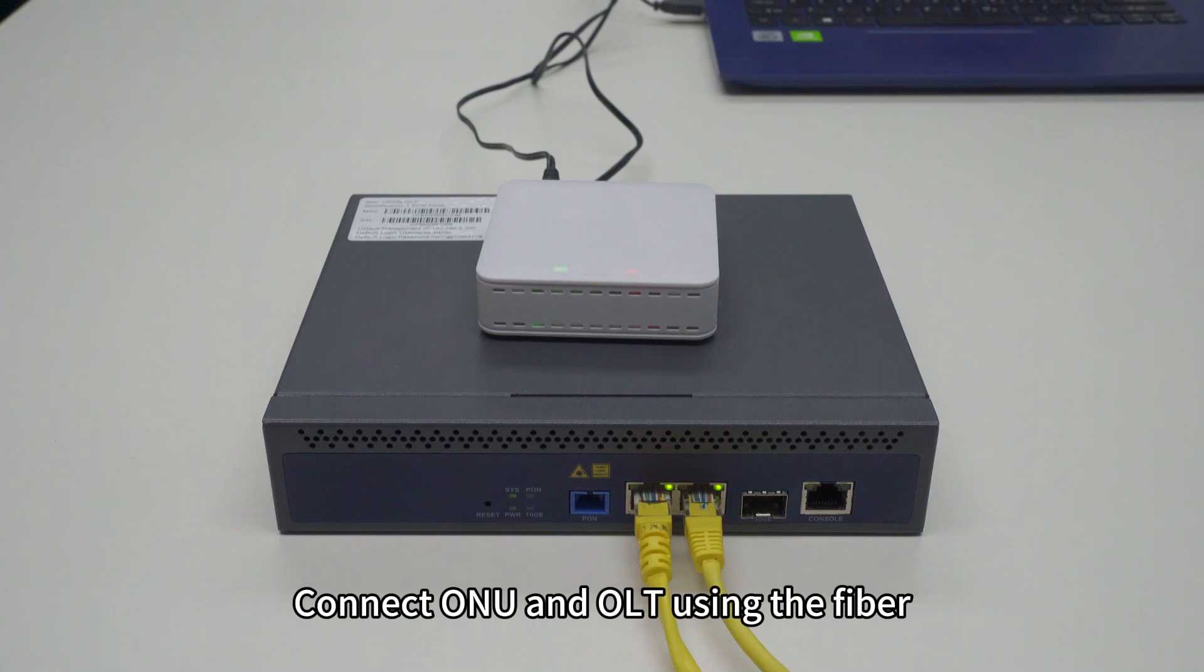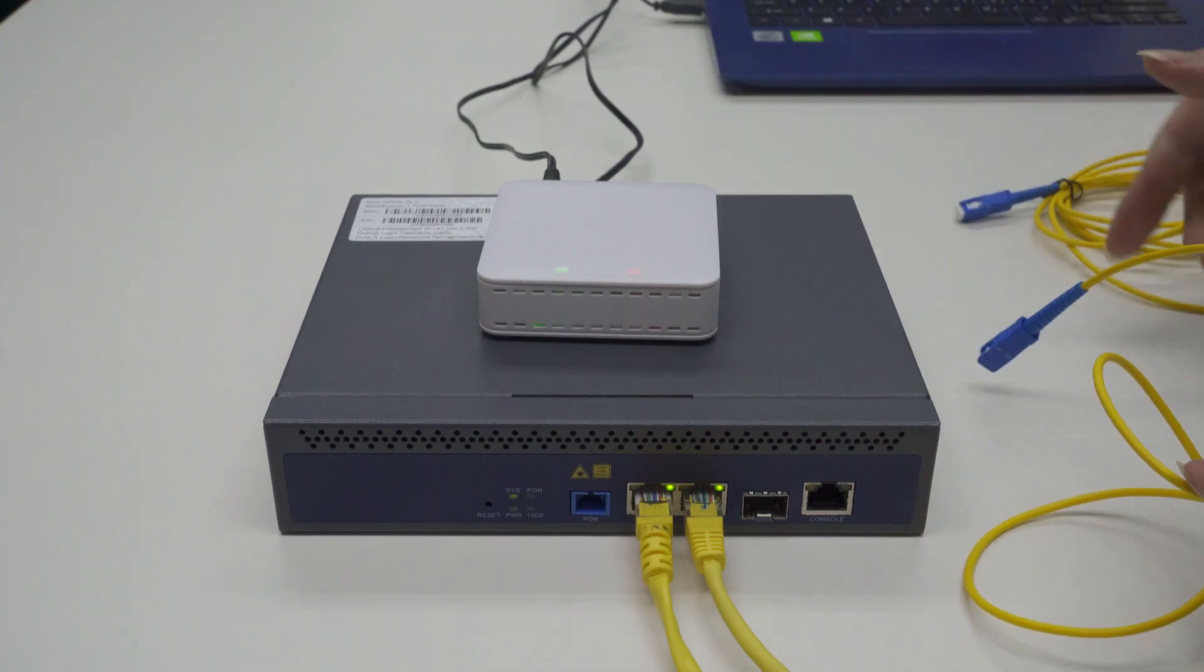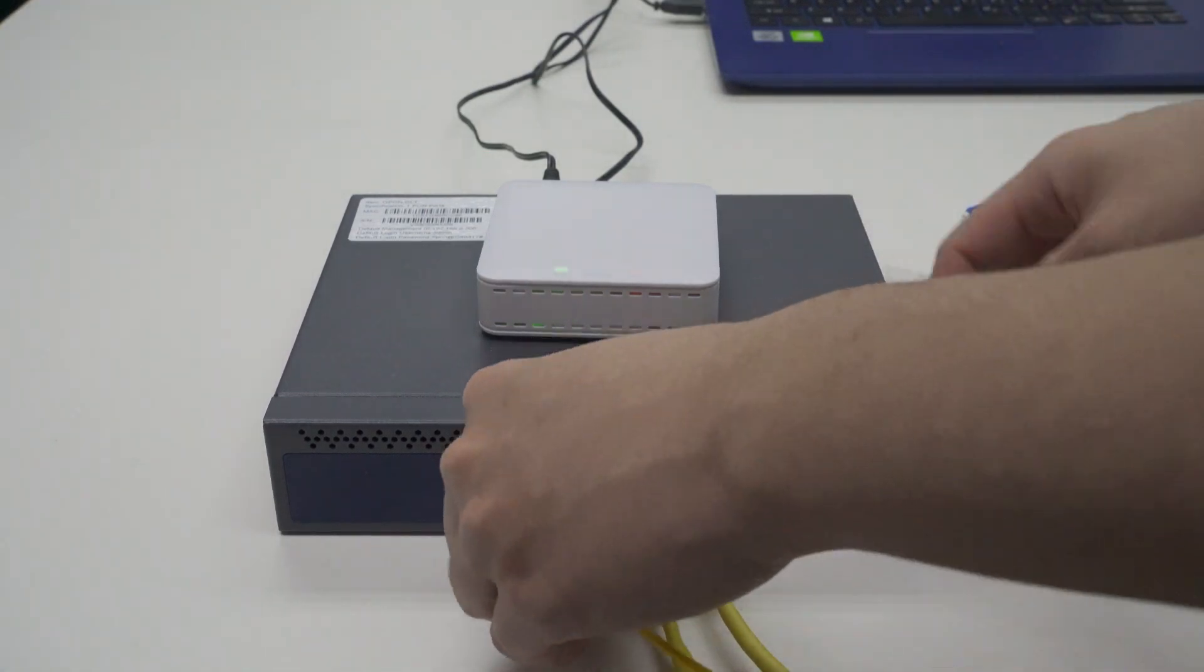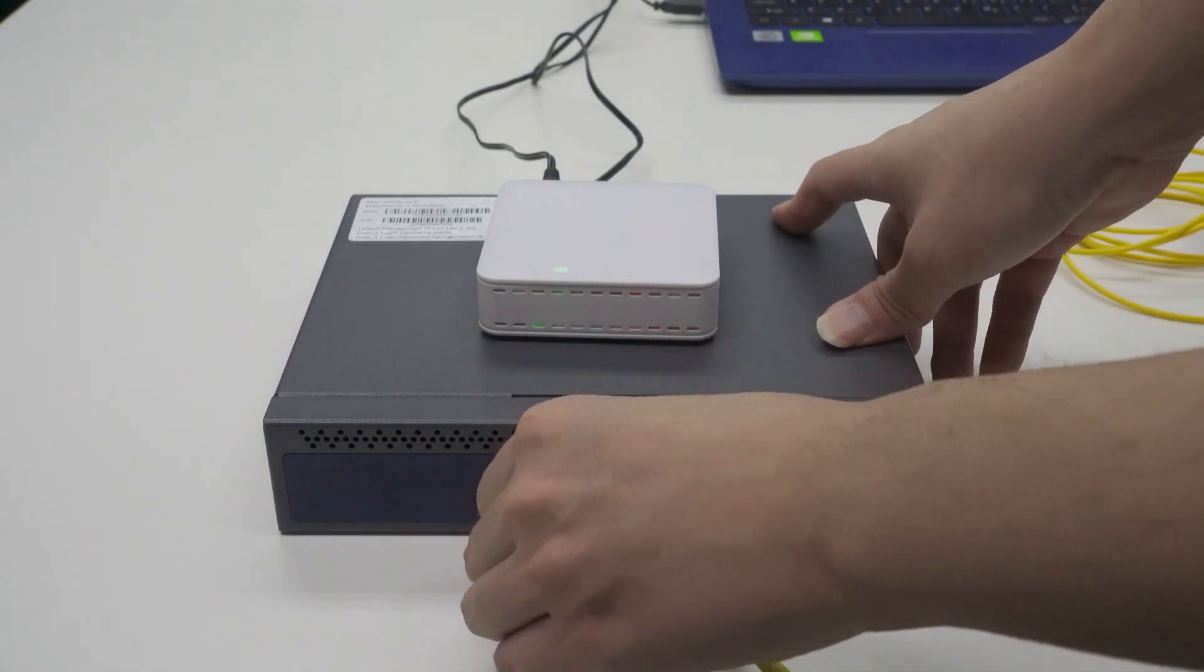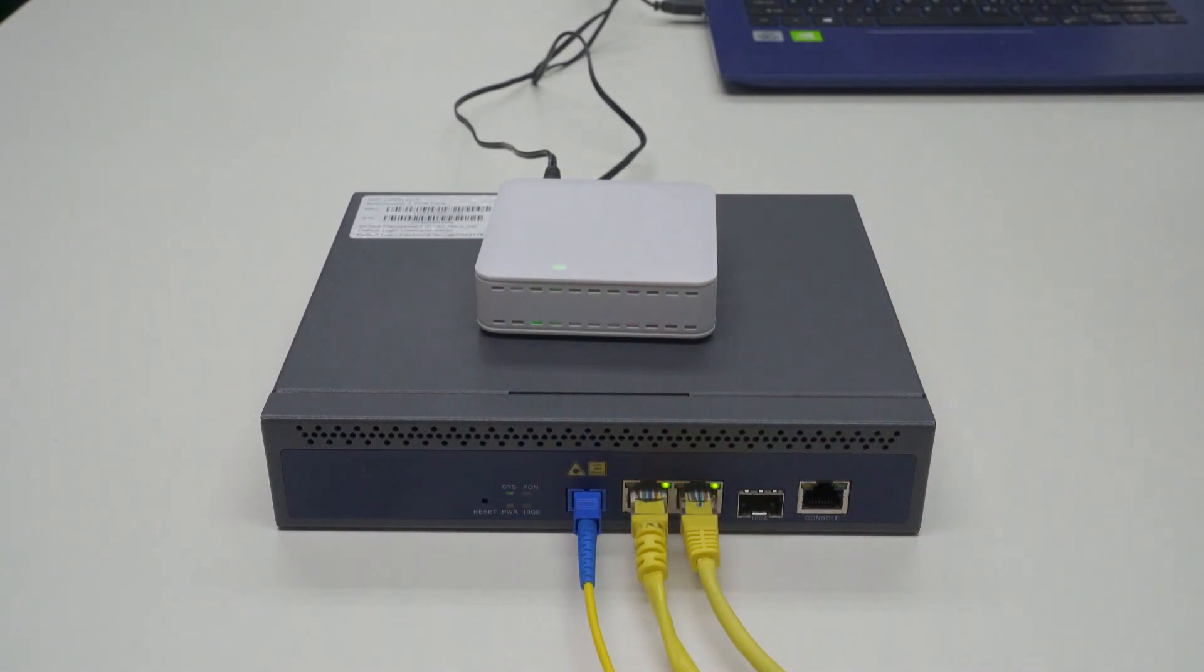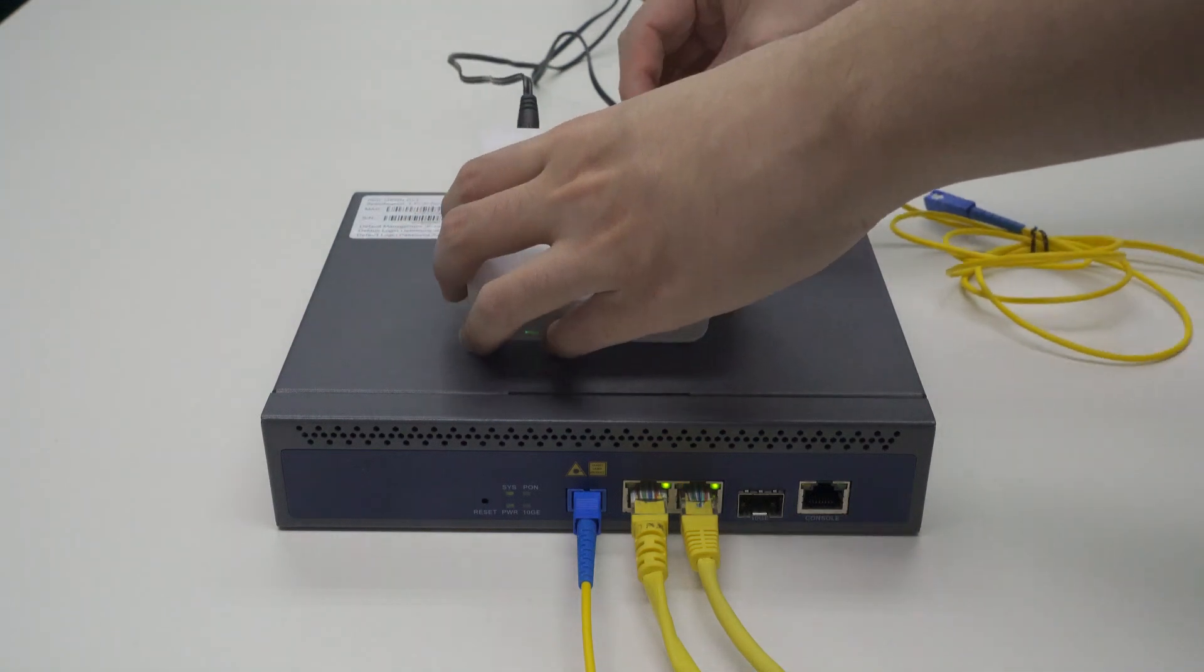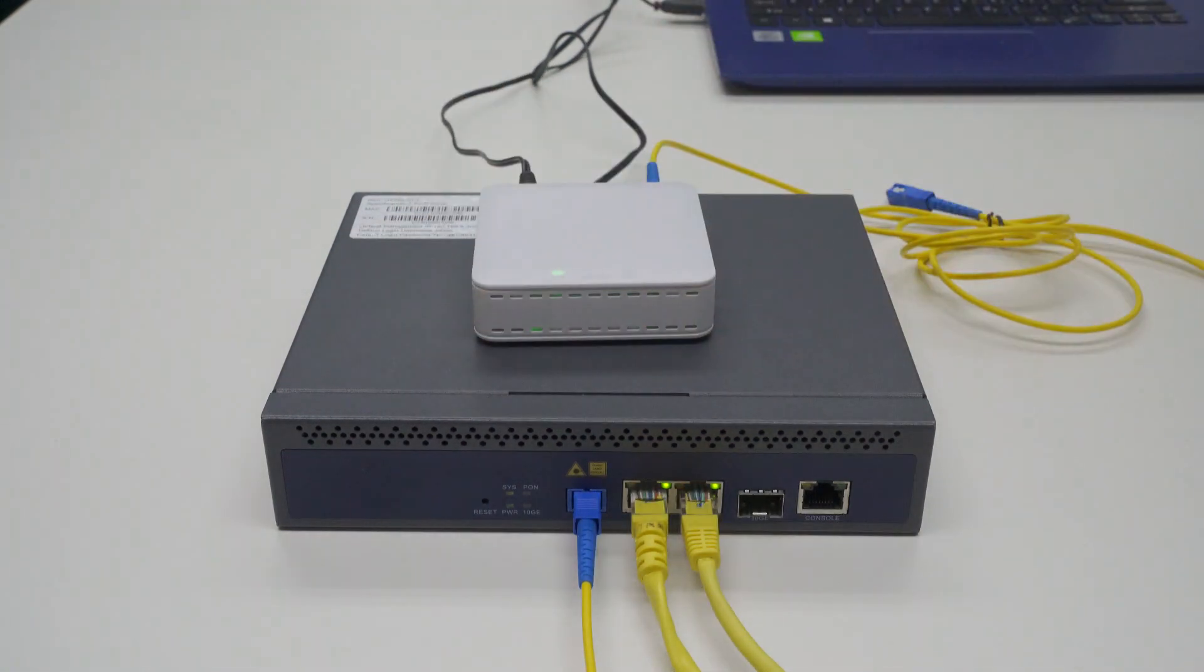Connect ONU and OLT using the fiber. Waiting for ONU to register.